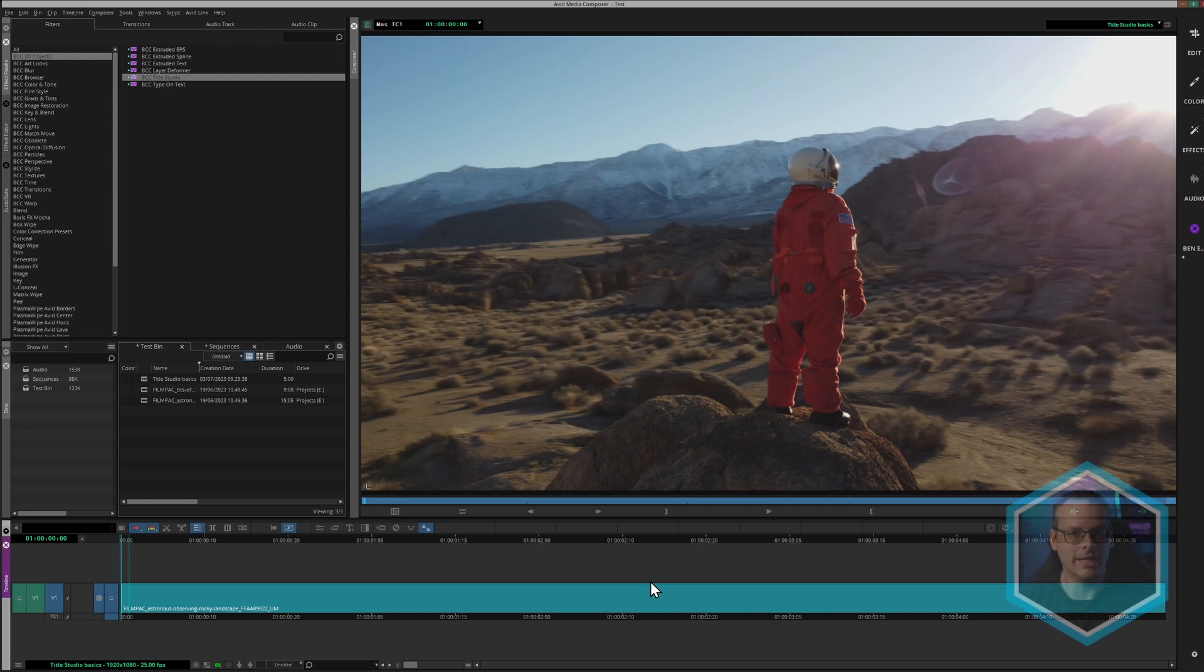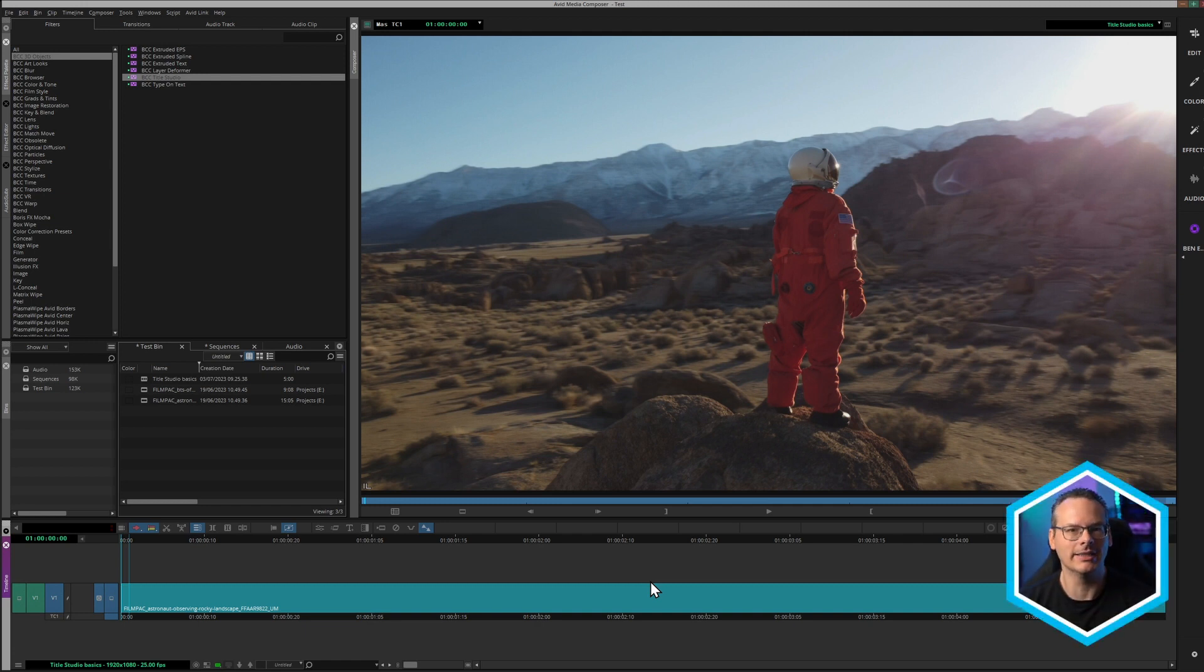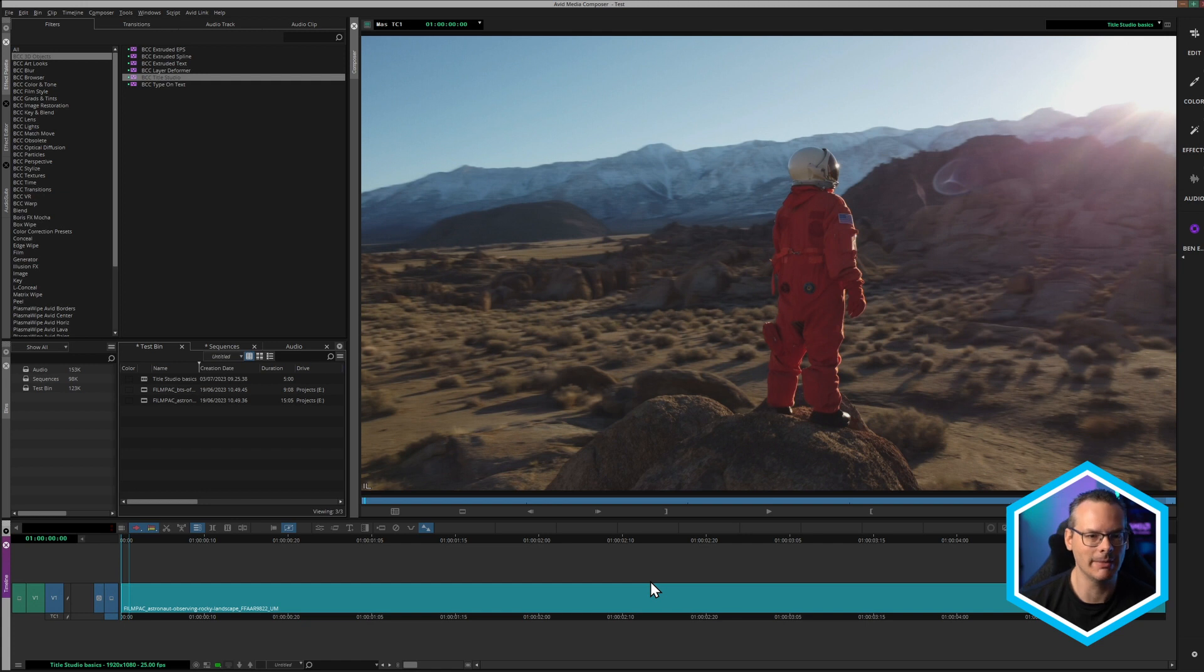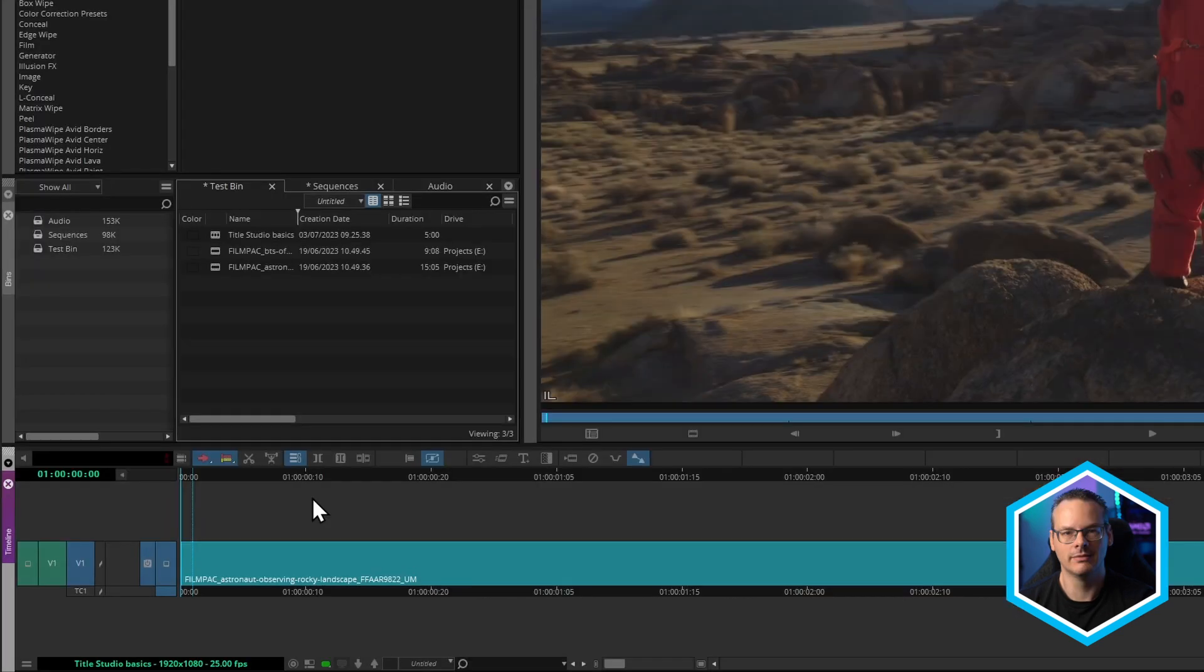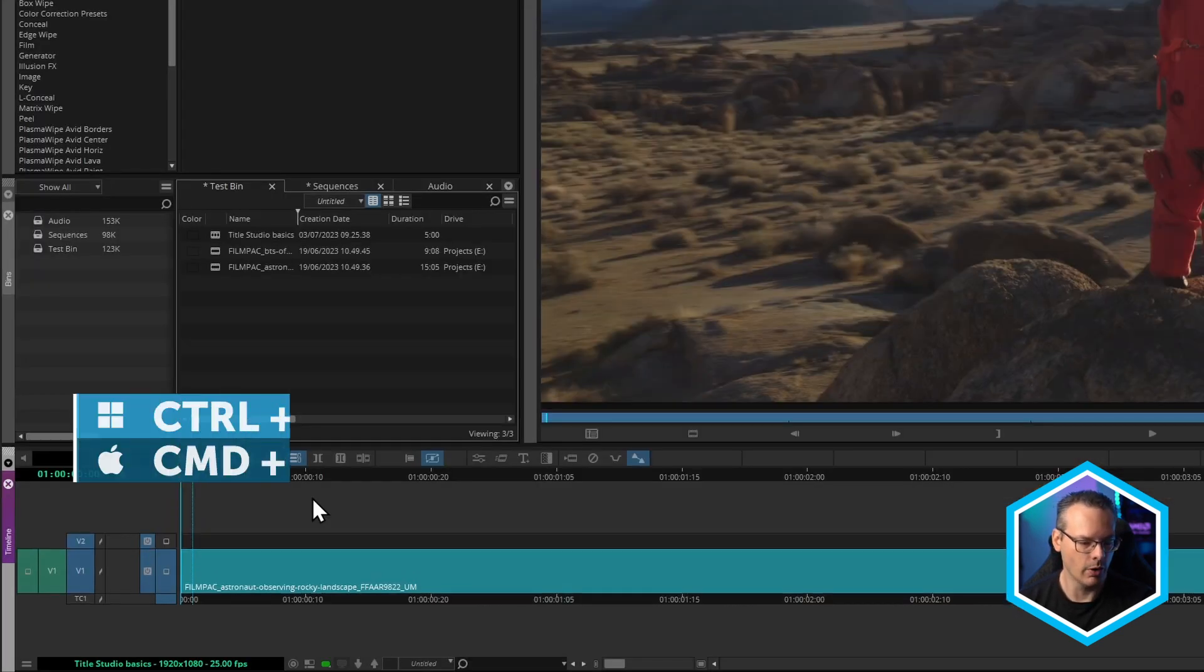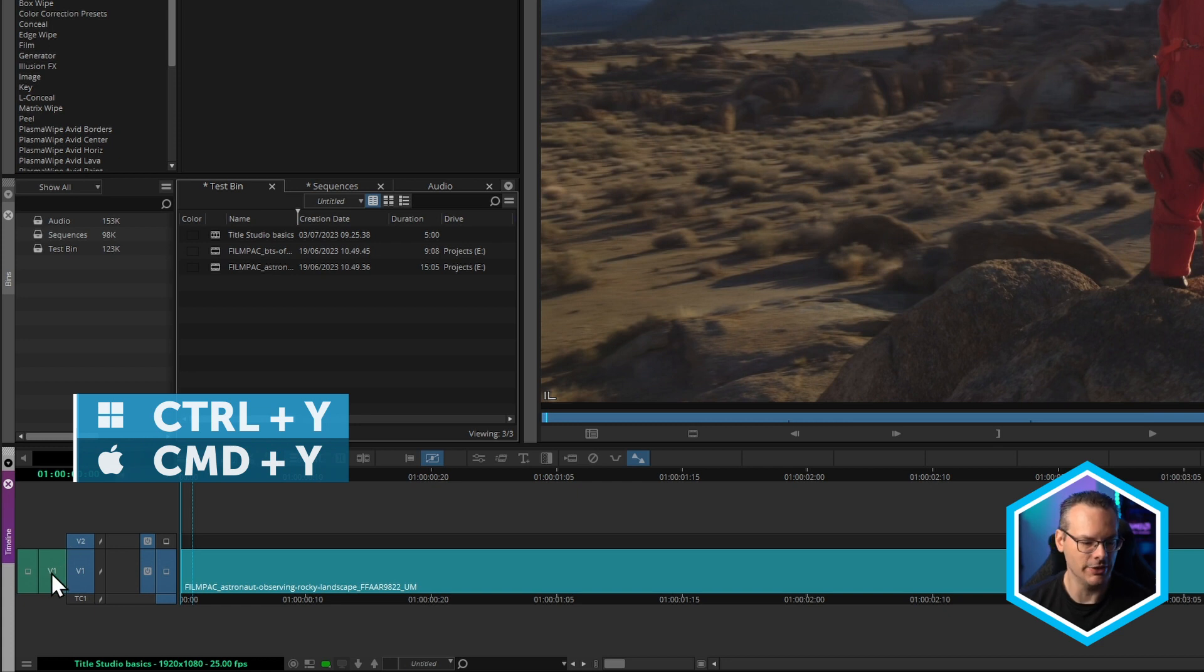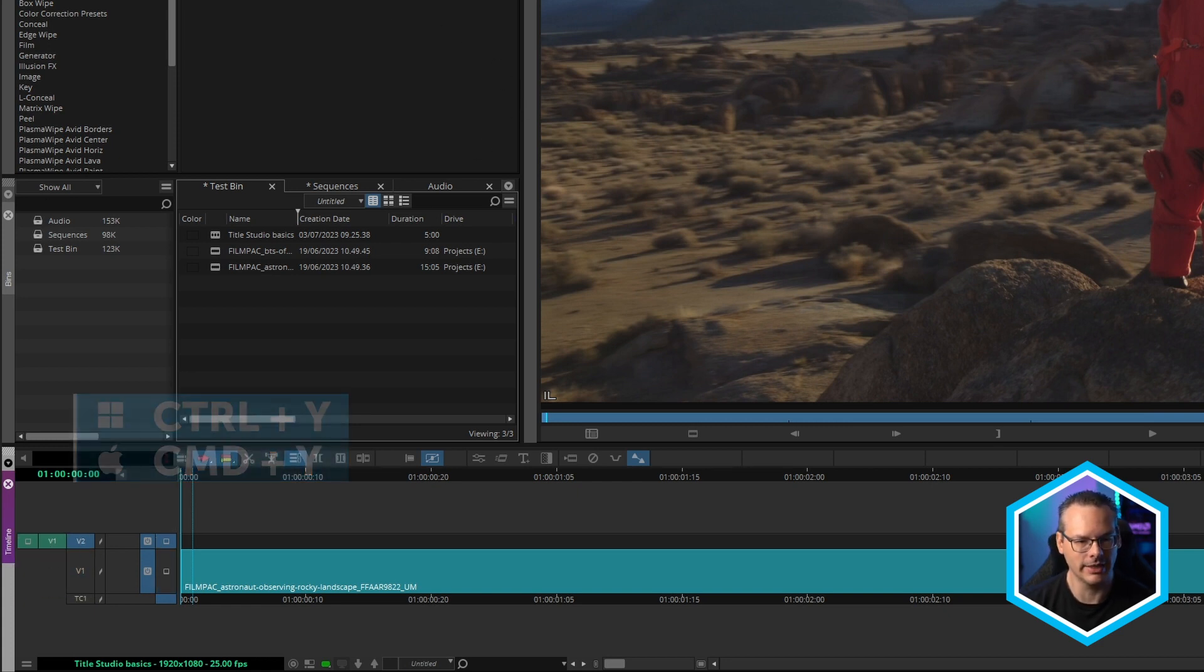We're in Avid Media Composer now, and I've got my highly complicated timeline here. It's a single clip on a single track. So let's add some text to this. I'm just going to create a new track now. I'm going to use Control-Command-Y, just create a new track, and let's pipe our things in there.